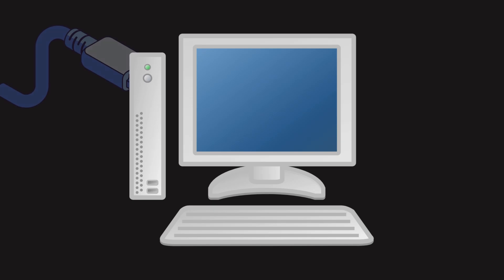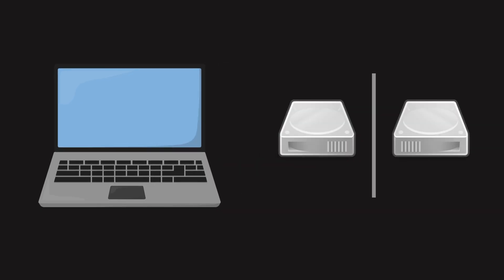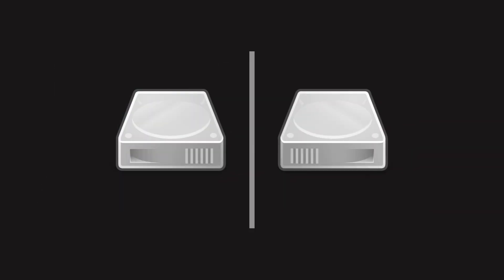After connecting the PC via Ethernet, TrueNAS got a local IP. I accessed the web interface and set up a mirrored storage pool for redundancy, so if one drive fails, the other still has everything.